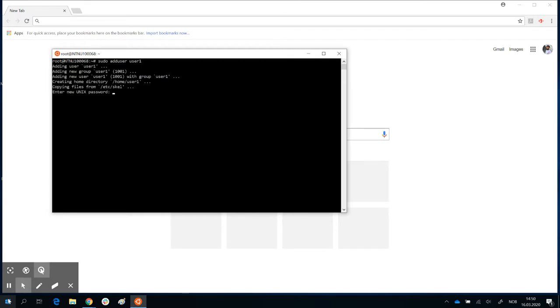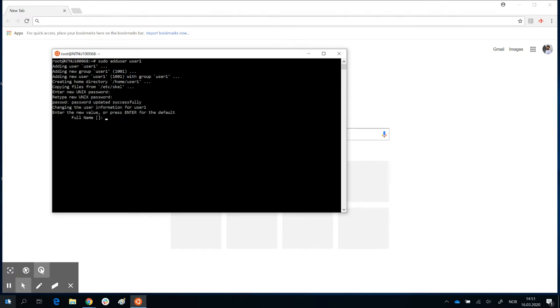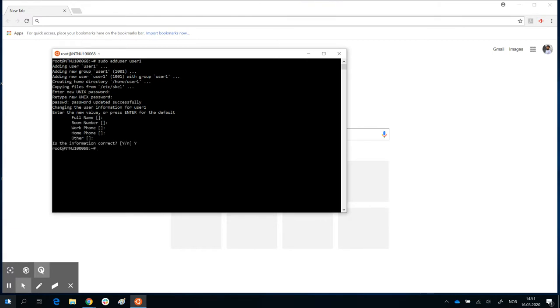And now you see it says adding user user1, and asks you for a new Unix password. So now you have the opportunity to enter a password to this user. And now it asks you for a name and so on, which is not really necessary. So you can just keep pressing enter with blank values and say yes, and that's it.